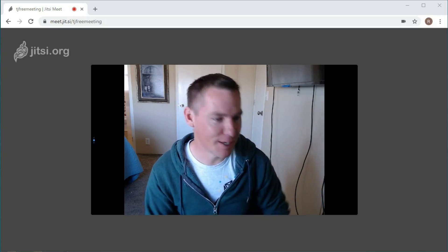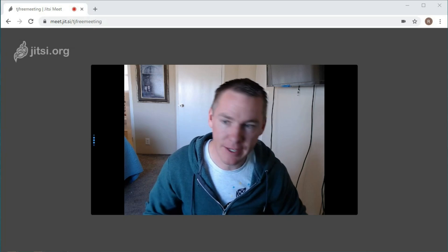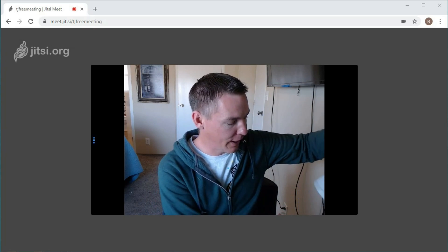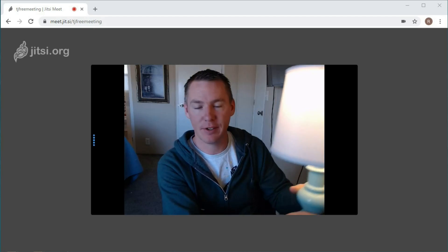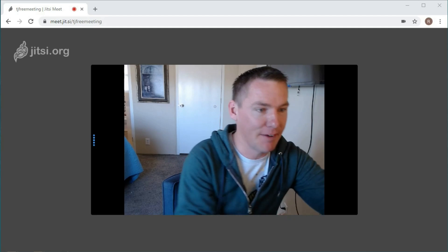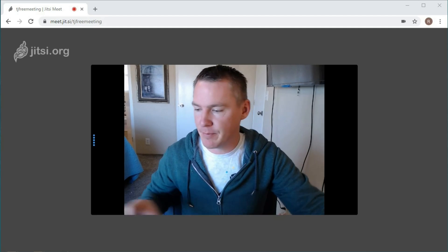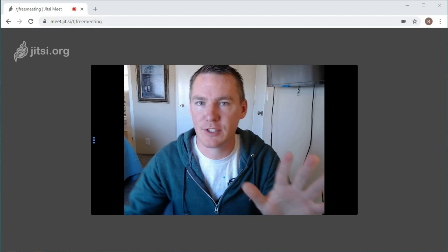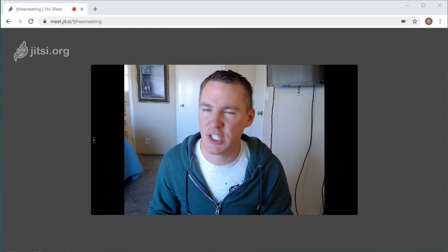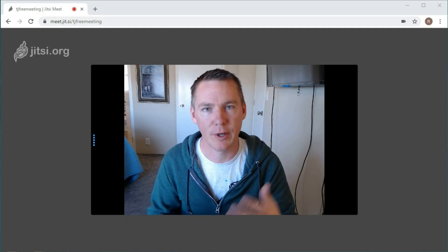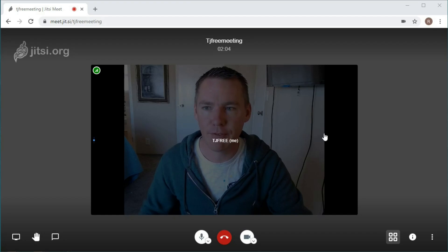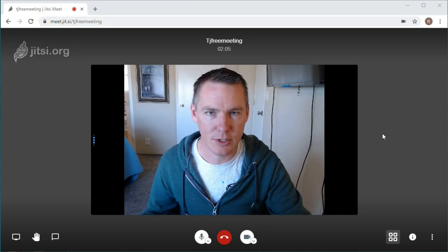Hey guys, it's Rendon with TJ Free and I am in a Jitsi meeting right now. I'm going to turn on a little lamp right here to give myself a bit more light on my face. And I just want to show you around some of the interface of Jitsi. I'm not an affiliate or anything - it's just free software and I want to share with you how to use it. And so when you first get into the call, it looks like this.